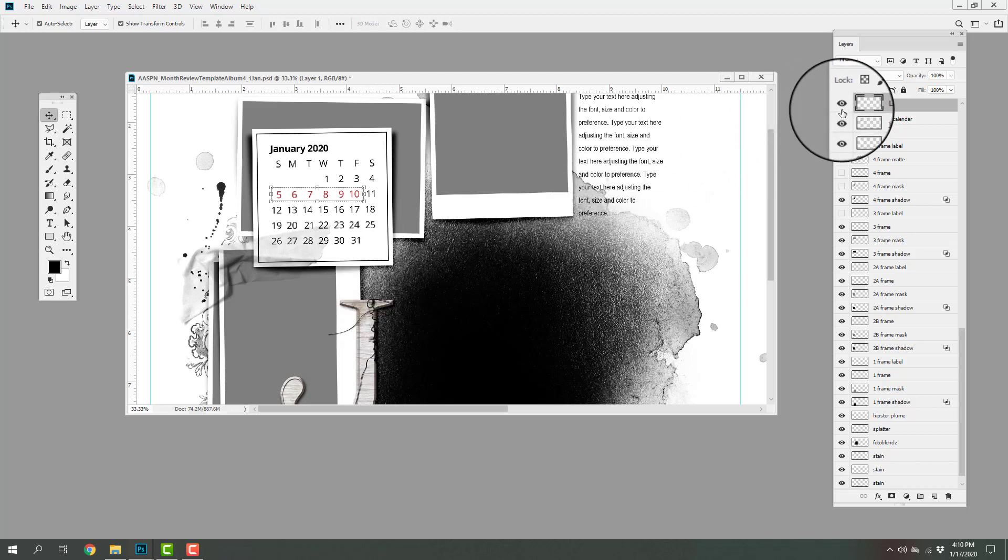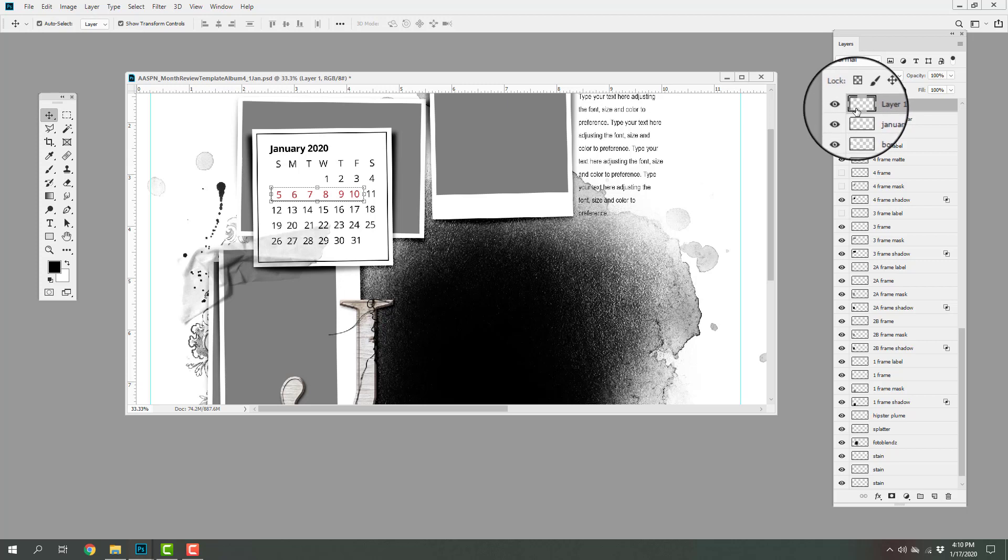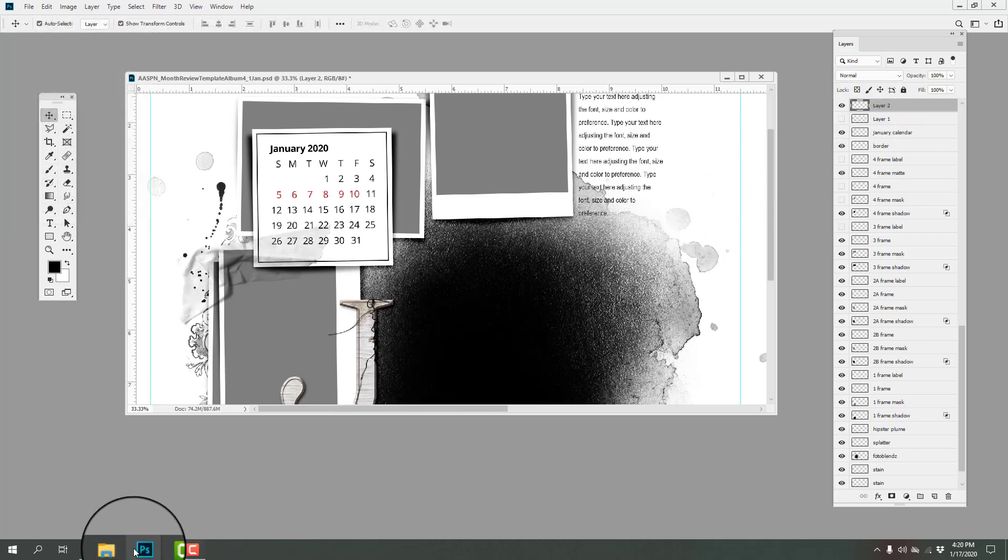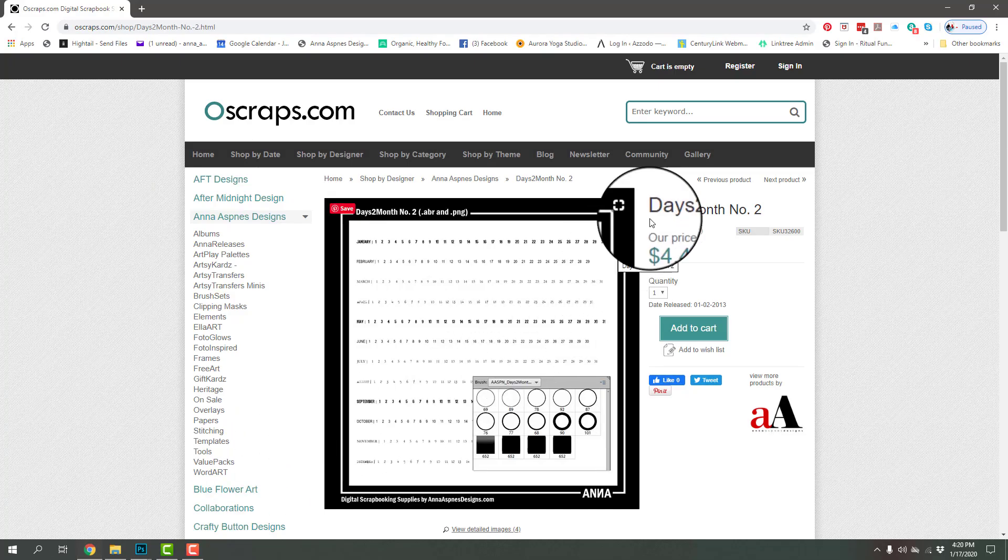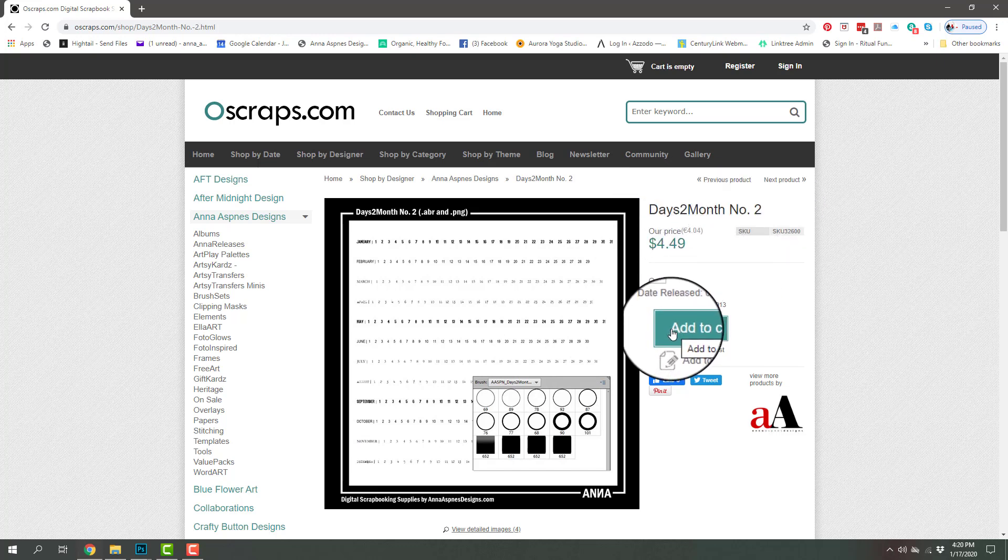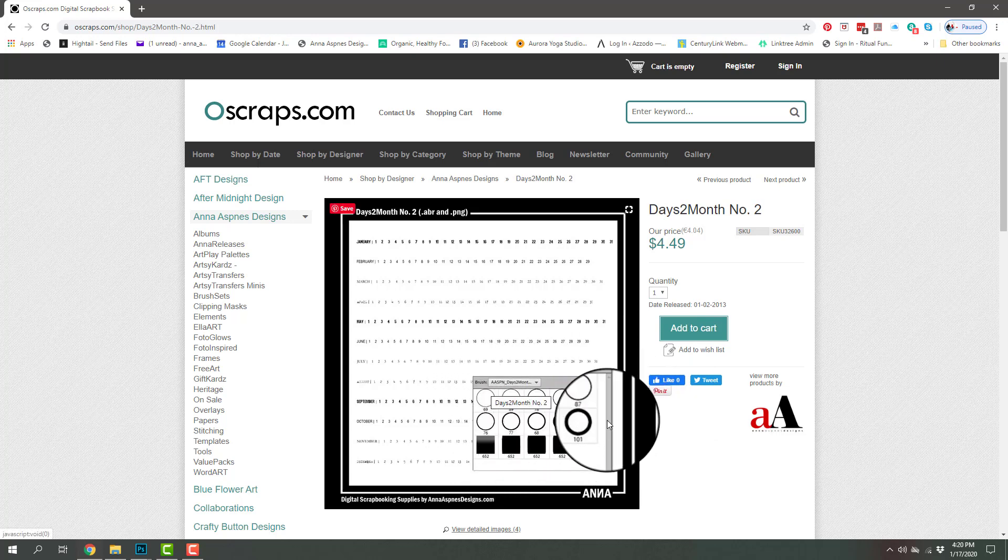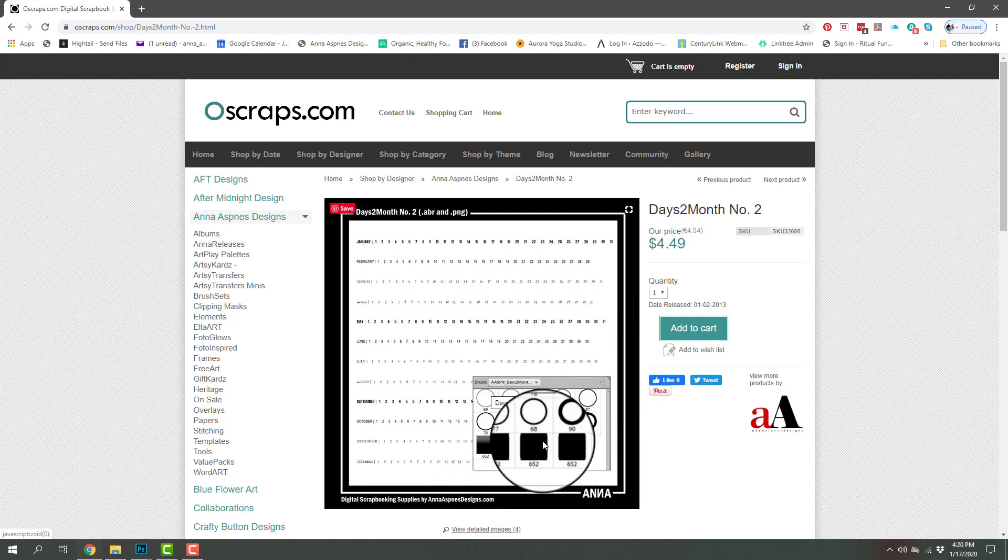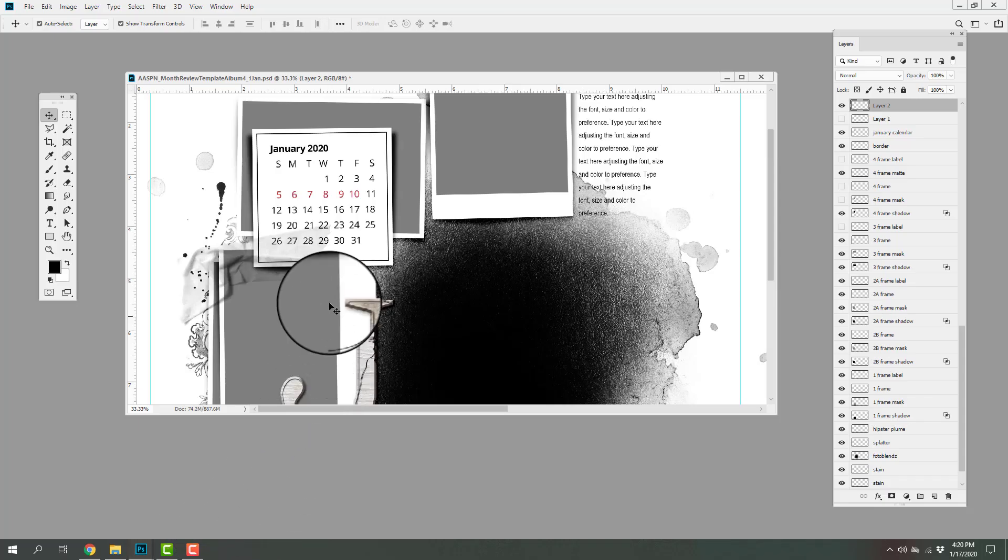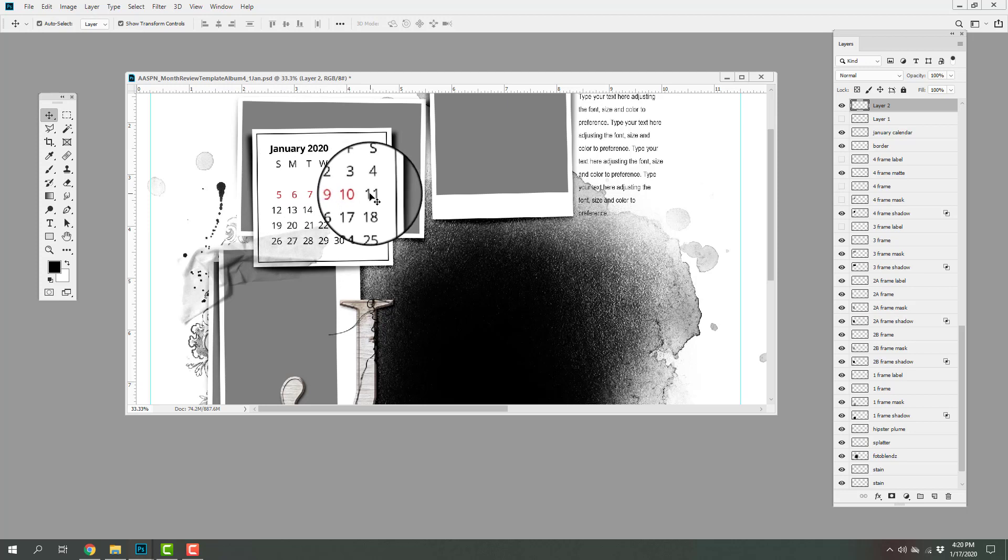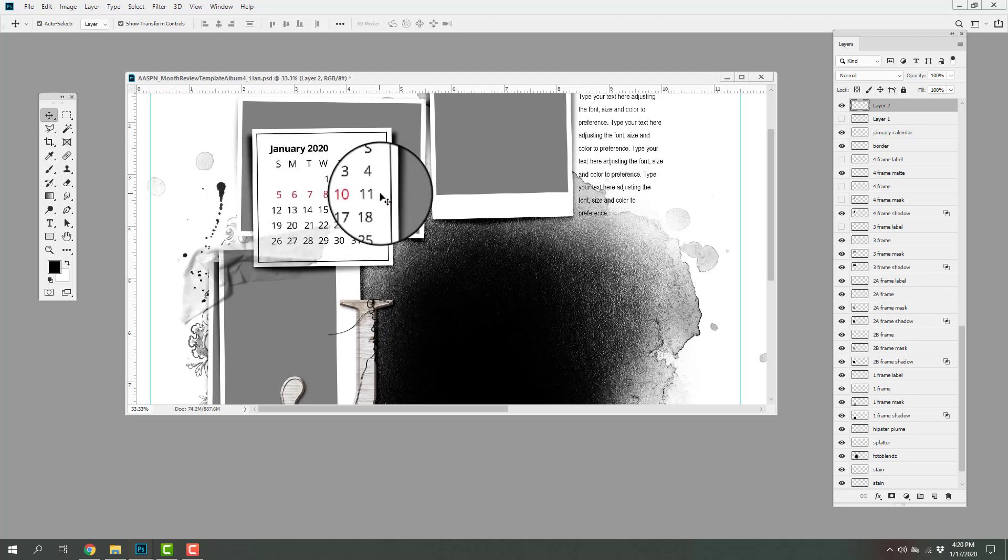It's essential that when you create this stroke frame that you create it on a new layer. You may also be interested in this days to month number 2 product that's available in the Anna Aspinus Design Store at O-Scraps, and I'll link that below this video. But it includes a brush set of individual circles and lines which will enable you to encircle any of these numbers or create a strikethrough effect.